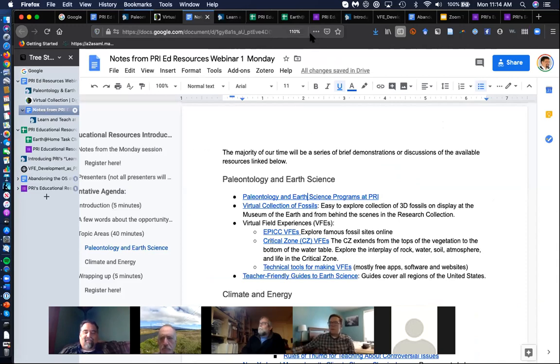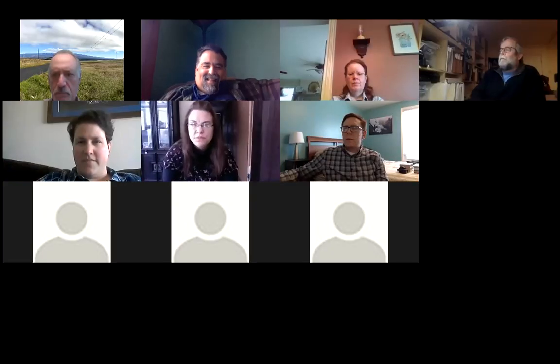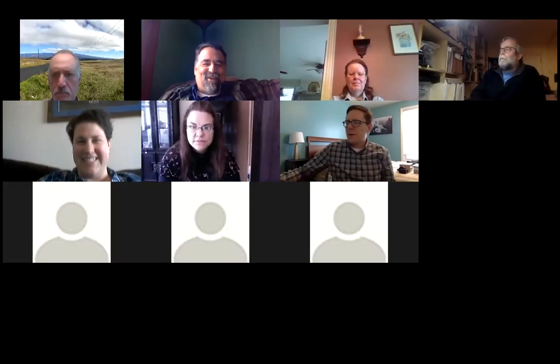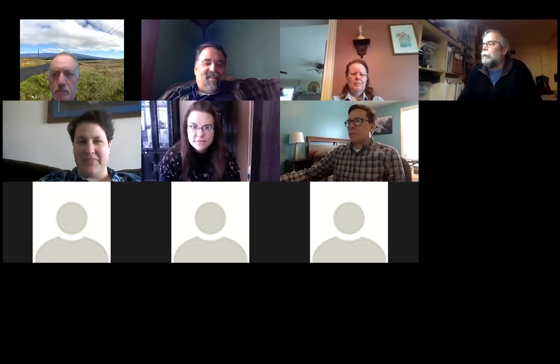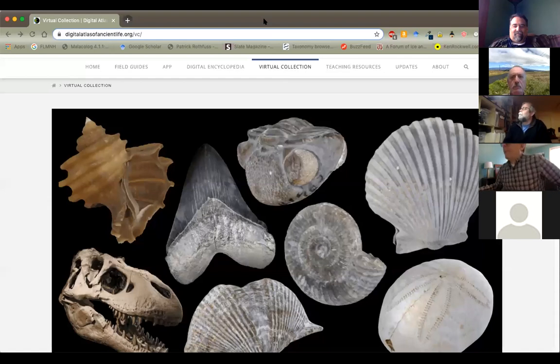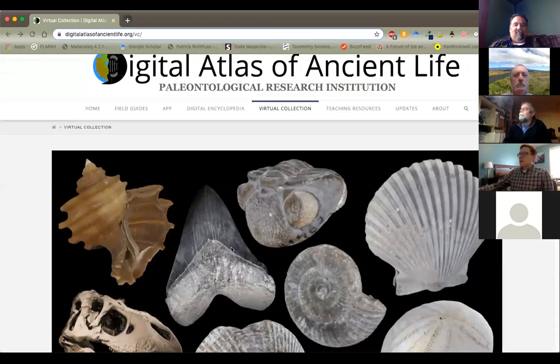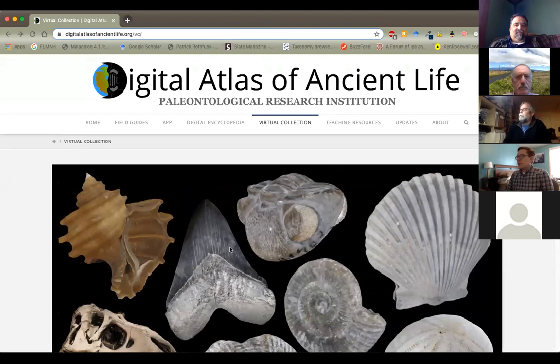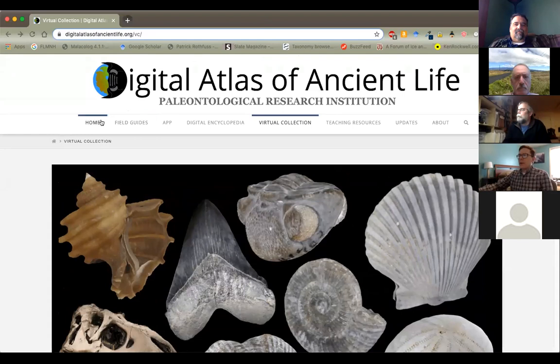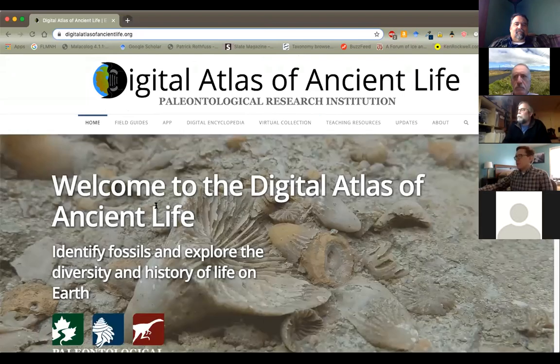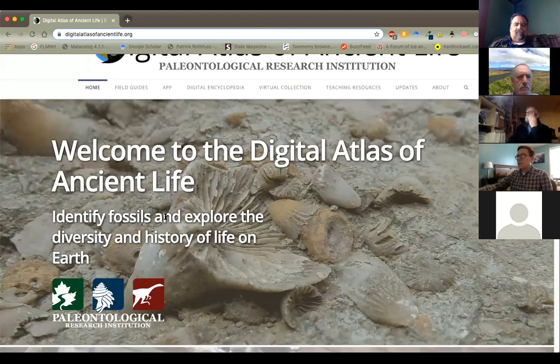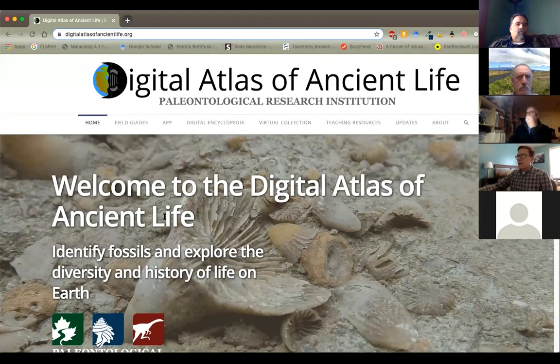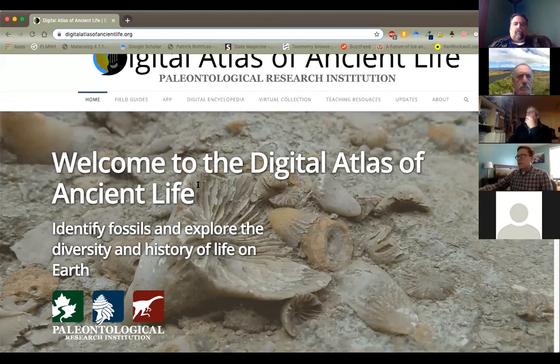So we have resources for families and children, K-12 teachers and students, college faculty and students, as well as resources that might just be of interest to anyone and everyone. And we've got a YouTube channel that we're adding content to pretty rapidly. For the last seven or eight years, I've been working on a project called the Digital Atlas of Ancient Life.